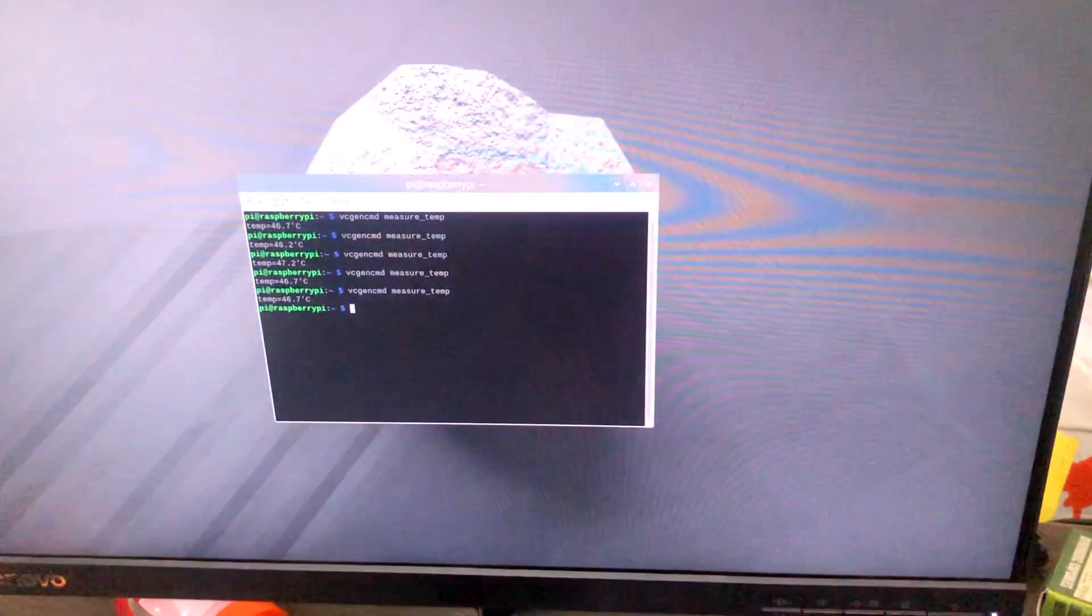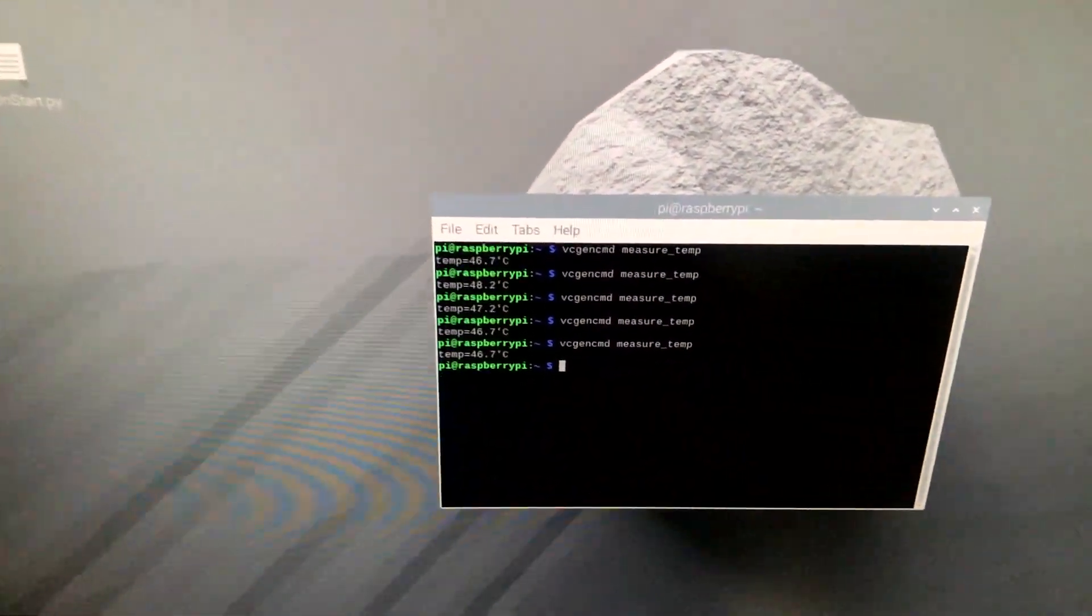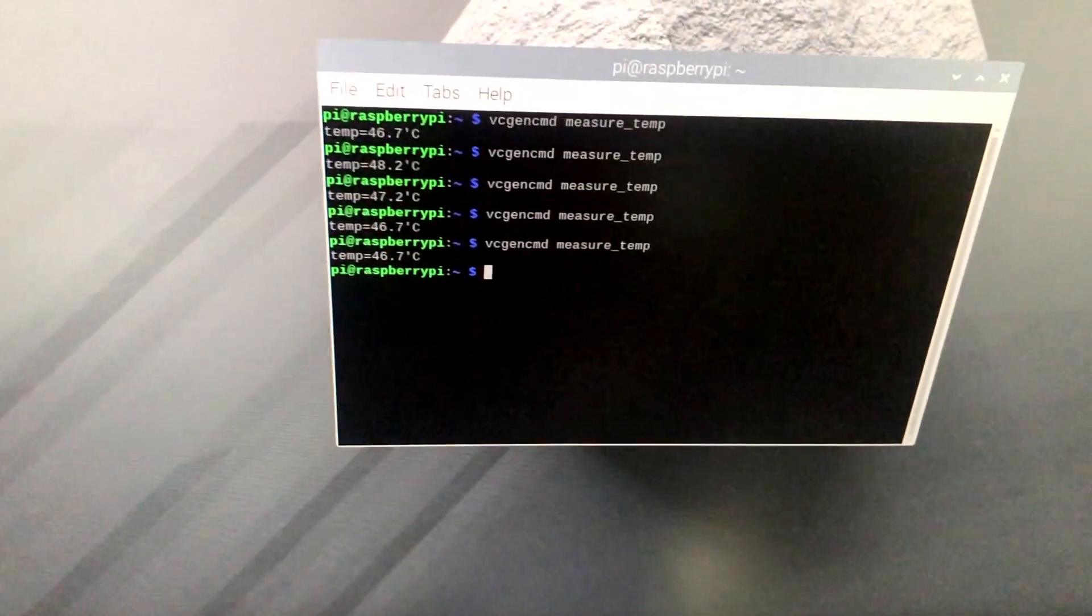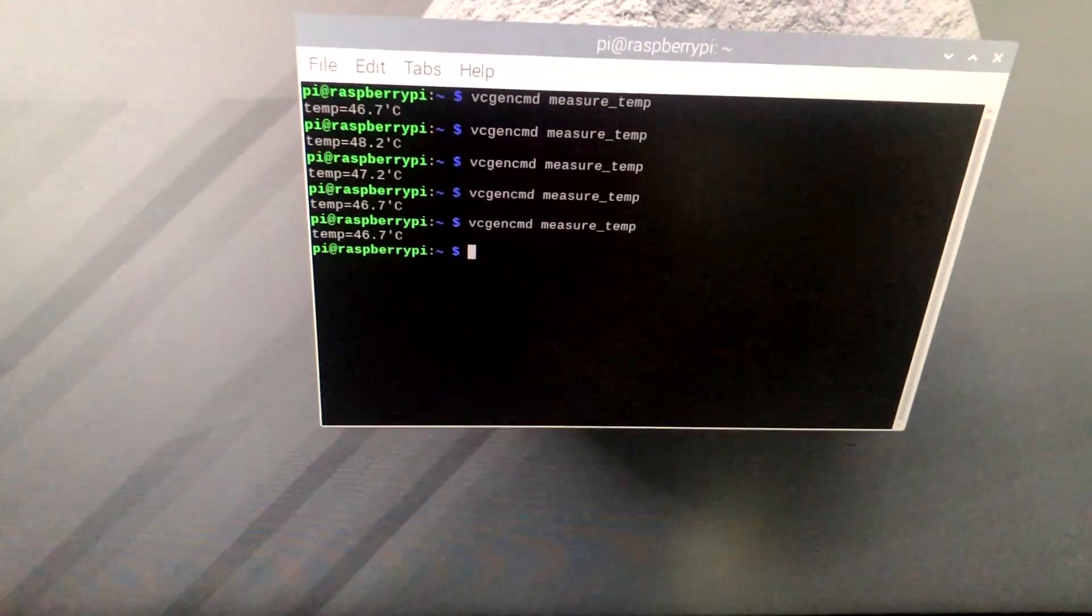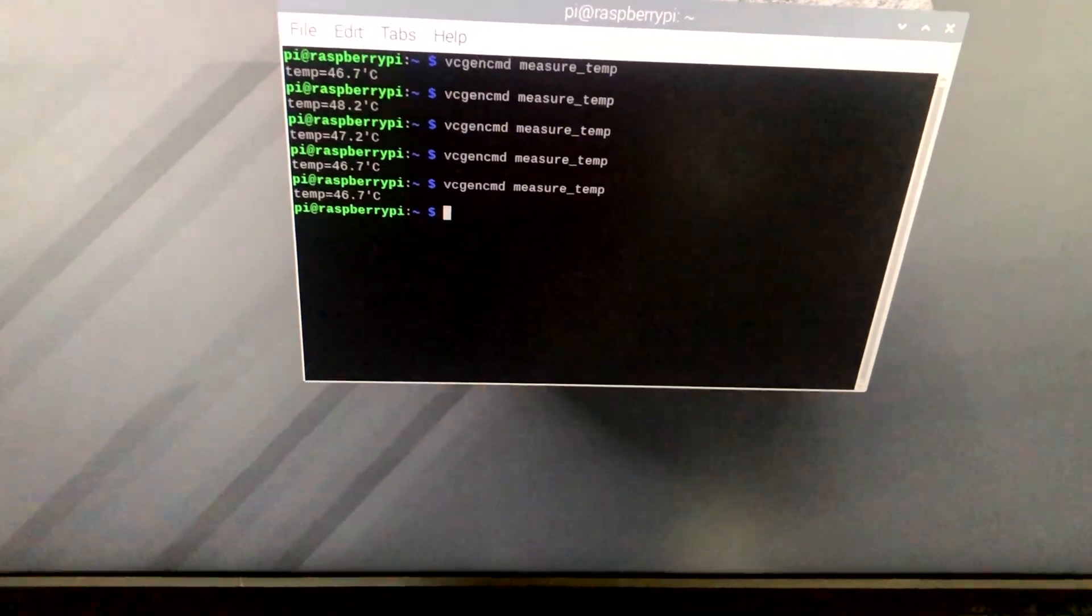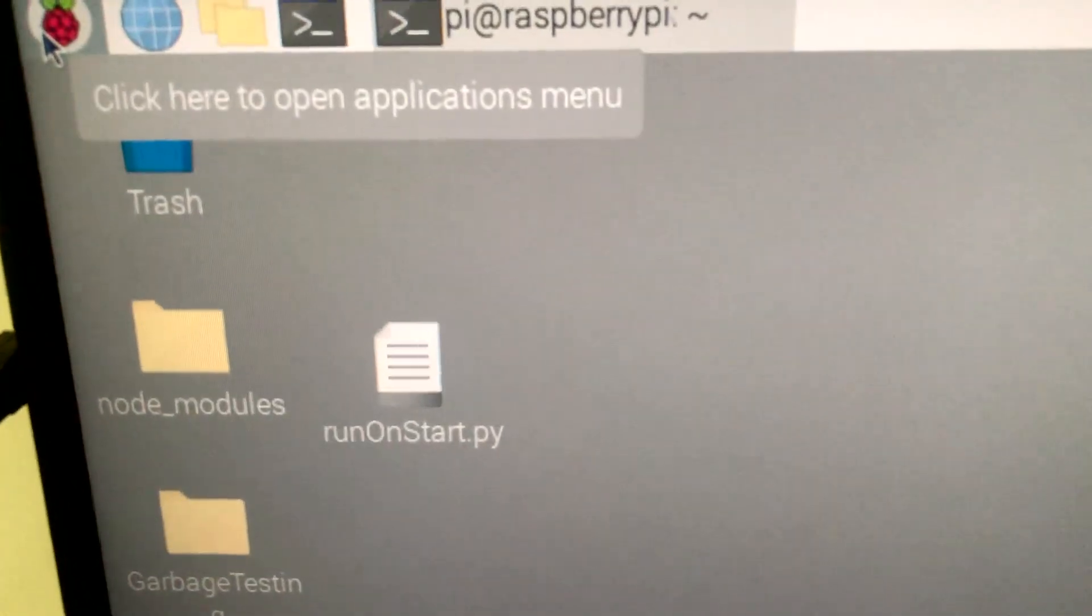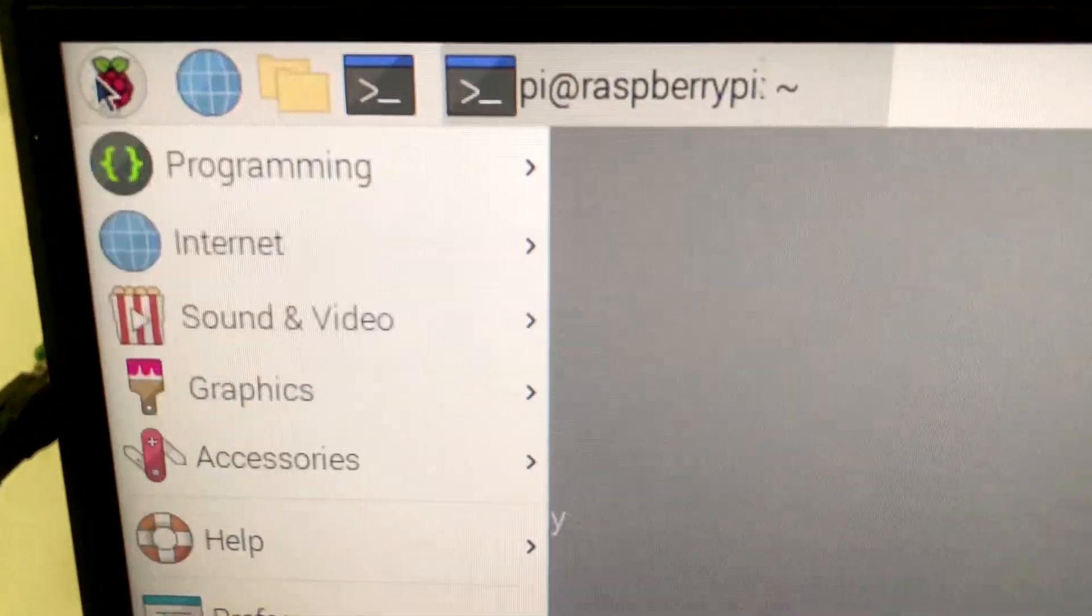Let me wake up my Raspberry Pi by moving the mouse. It's in standby mode, and as you can see, it's turned on and has been working and checking its temperature range.